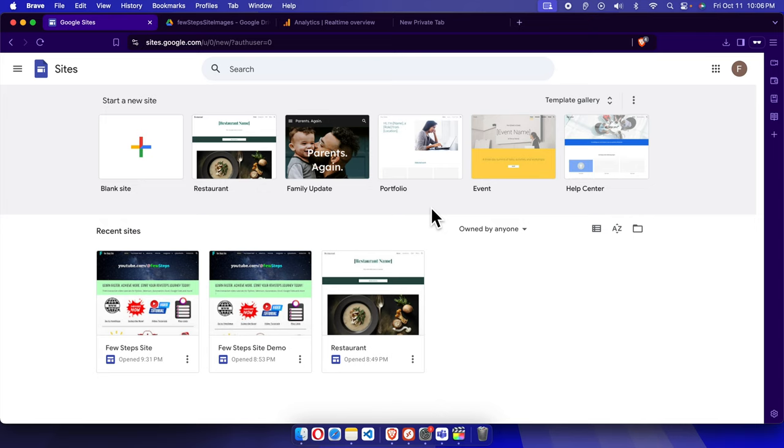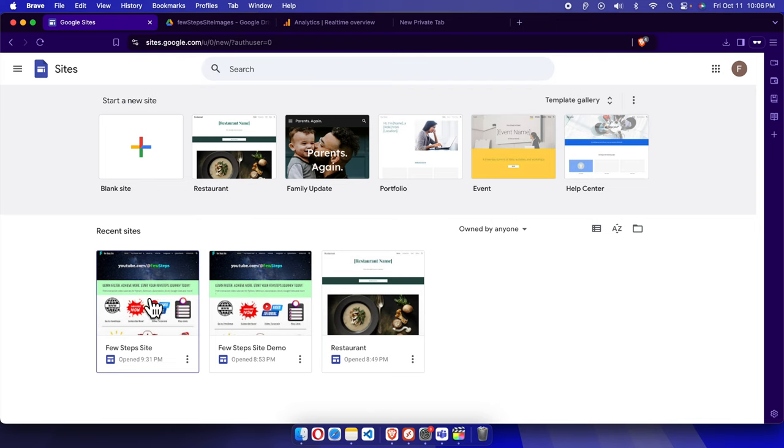Hello, in this video I will show you how you can insert an image as a website background. Let's see how we can do this. First, we need to login to sites.google.com and then we need to choose the site.